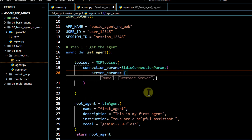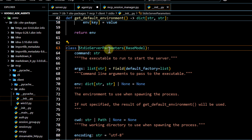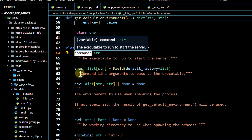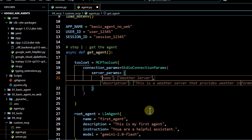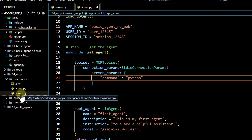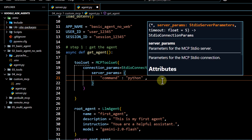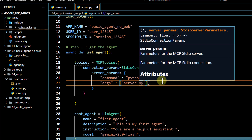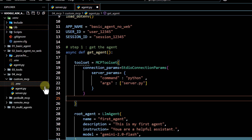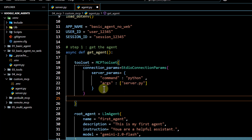Under MCPToolSet we call connection_params with StdioConnectionParams. Inside that, we define server_params using StdioServerParameters. If we click into it, we see the parameters: command, arguments, and environment. We pass command as 'python' and arguments as a list containing 'server.py'. This triggers the server.py file as a normal Python script execution.